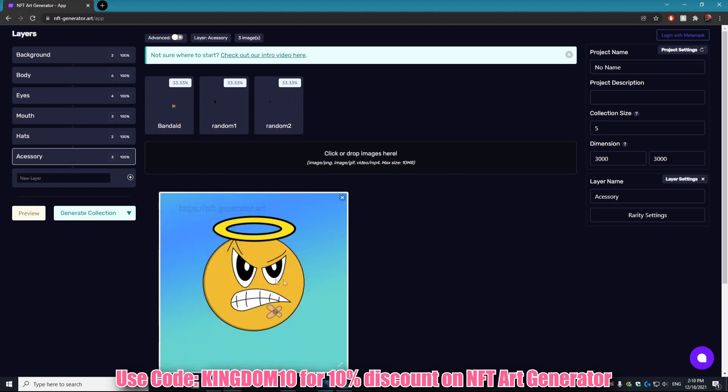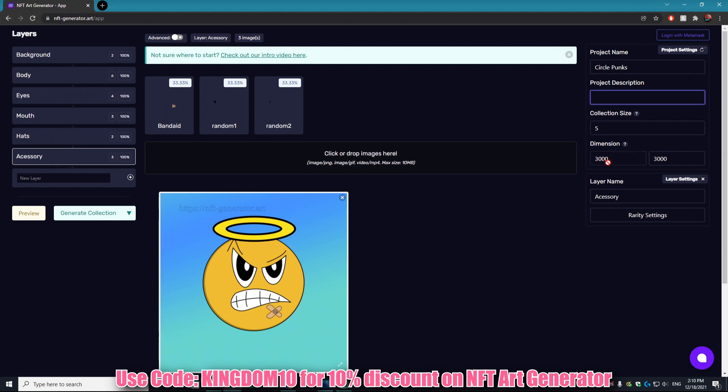The first thing is the project settings. You're obviously going to want to change that. For our example, let's look at it again with the preview. We have this little circle. We'll call them Circle Punks. The project description is what would be on your OpenSea and it will all be put into the metadata, so I highly suggest you do fill this out.